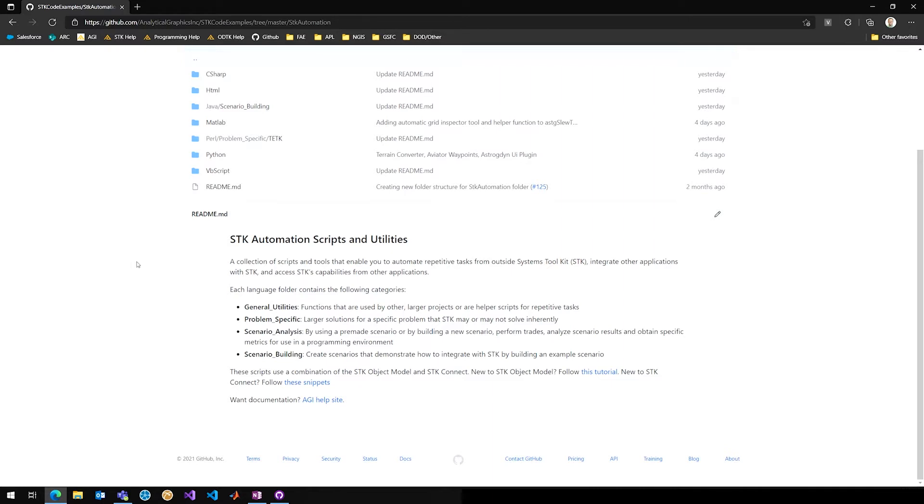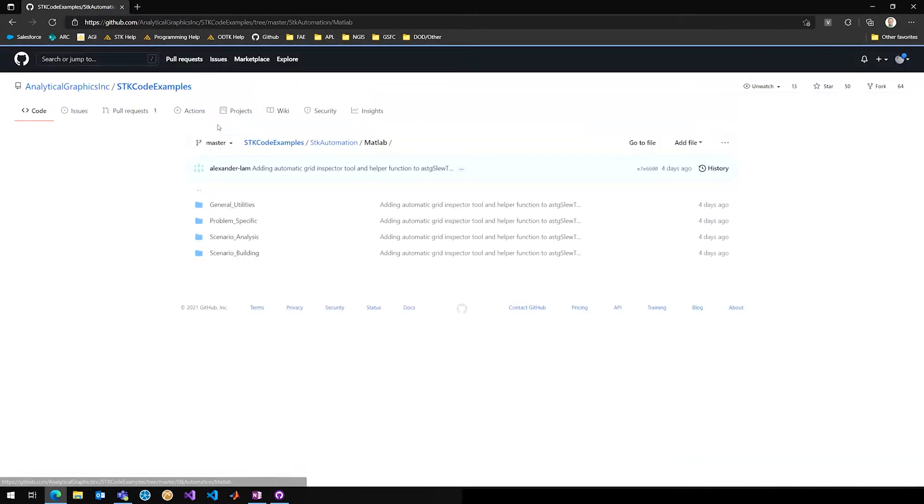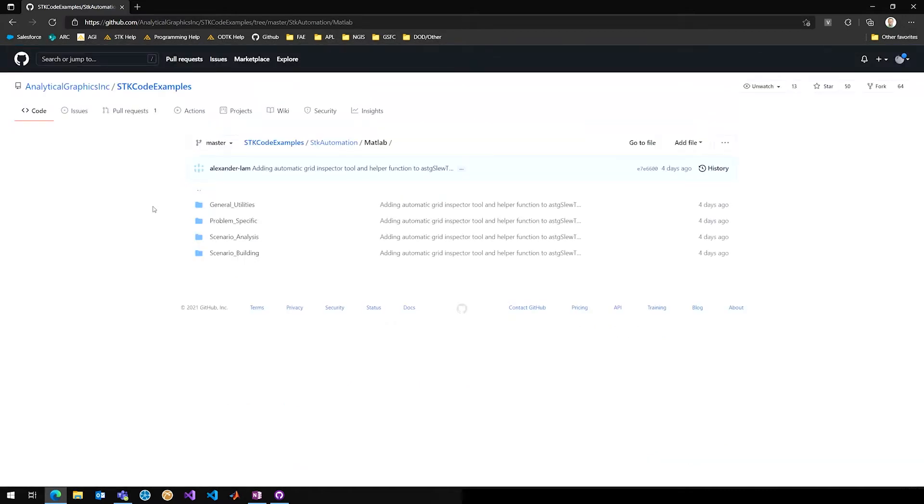And then if you go into one of those for me, for example, MATLAB, you'll notice that each of these folders will have the same set of four subfolders, which is general utilities, problem-specific, scenario analysis, and scenario building.